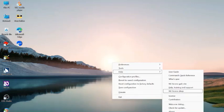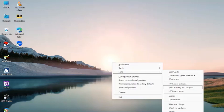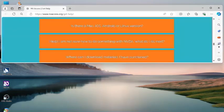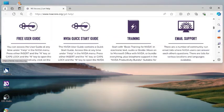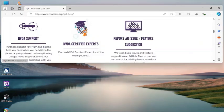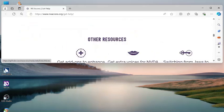Let me open 'Help Training and Support.' Hitting Enter takes you to the NV Access Get Help page. Navigating the headings: 'The help and support you need to use NVDA to the fullest' — heading level 2; 'Need support with your download'; 'Free user guide'; 'NVDA quick start guide'; 'Training'; 'Email support'; 'NVDA support'; 'NVDA certified experts'; 'Report an issue or feature suggestion'; 'Other resources.' You can get help and support from this page.